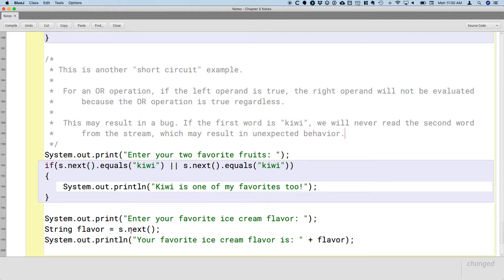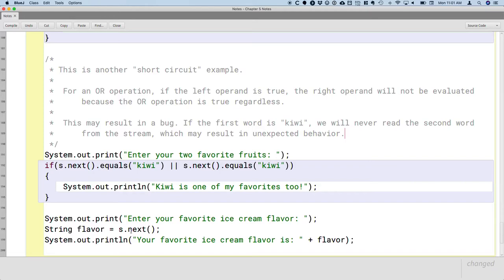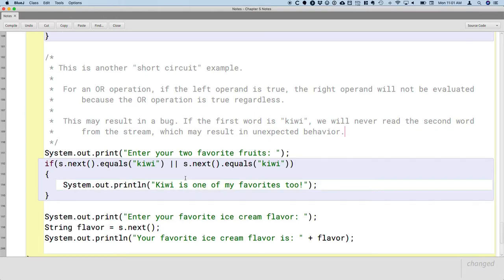So the reason why when it prompted us to enter our favorite ice cream flavor, it didn't wait for an answer is because it thought we already answered. It called the next method on the scanner. The word banana was waiting to be read and it read banana. And it interpreted that as our favorite ice cream flavor. So the lesson here is that we need to just be careful when we use this short circuit feature.